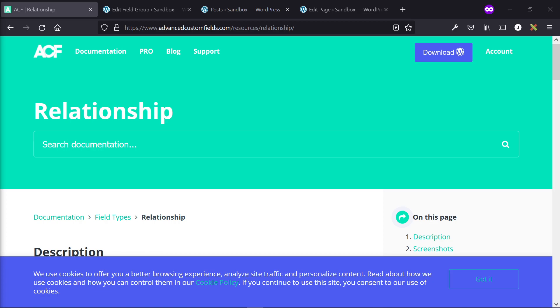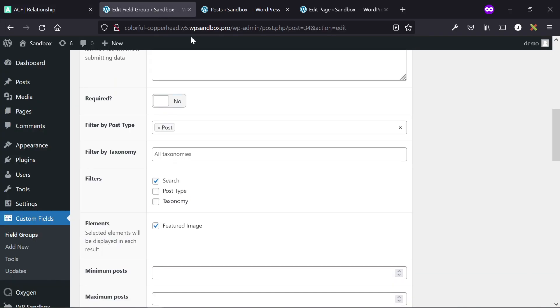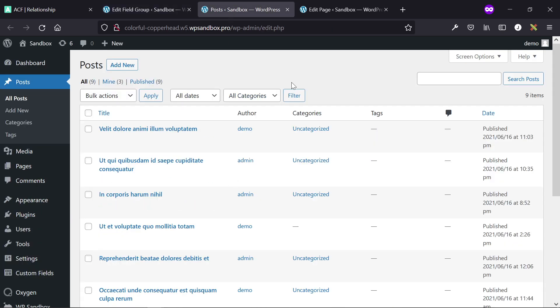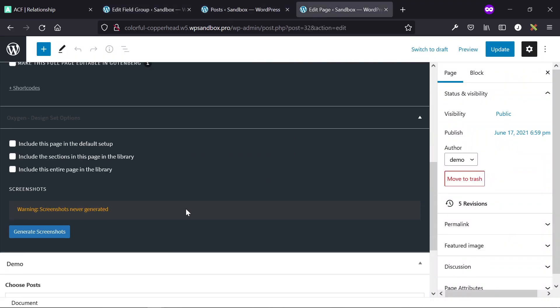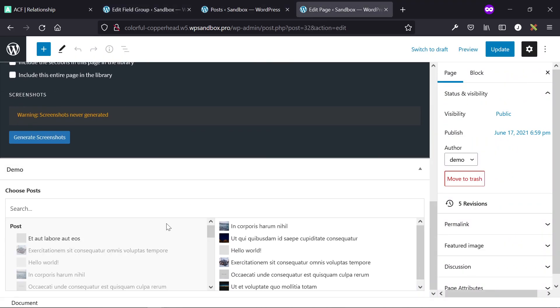Hey guys, this is James from Isotropic. In this quick tutorial, I'm going to show you how to use a relationship field to allow clients to select posts on the back end of your WordPress website, and posts that will be displayed on the front end of the WordPress website using the Oxygen Builder repeater or the easy post element.